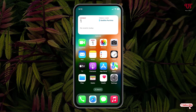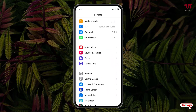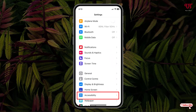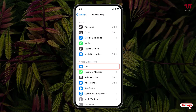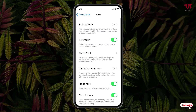So without further delay, let's begin. Firstly, what you need to do is just go to Settings. Here you can see one option written 'Accessibility' — just tap on it. Now you will see the Touch option, just tap on it.